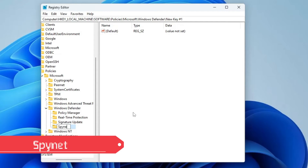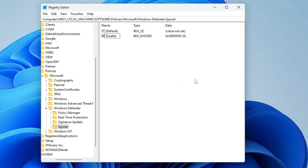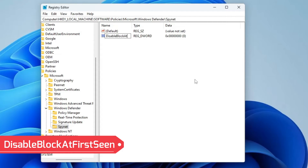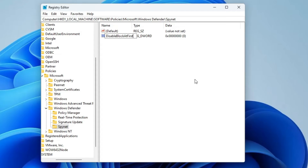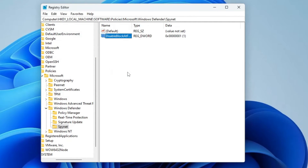Again right-click on the Windows Defender folder, go to New, choose Key, and rename it as 'SpyNet'. Click on SpyNet, then on the right-hand side right-click, go to New, choose DWORD (32-bit) Value, and rename it as 'DisableBlockAtFirstSeen'. Make sure you don't make any mistakes. Double-click on it, change the value data from zero to one, click OK.